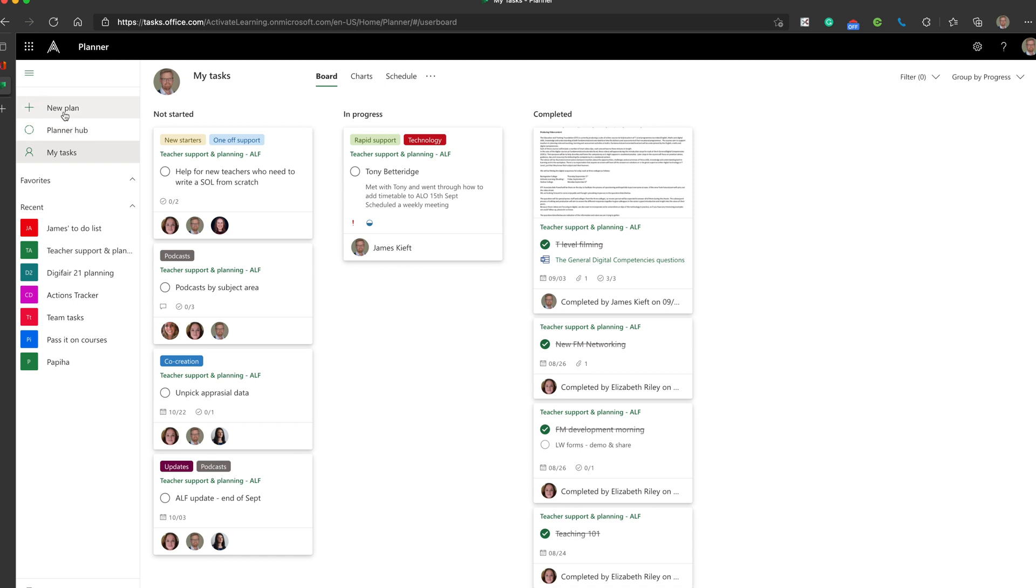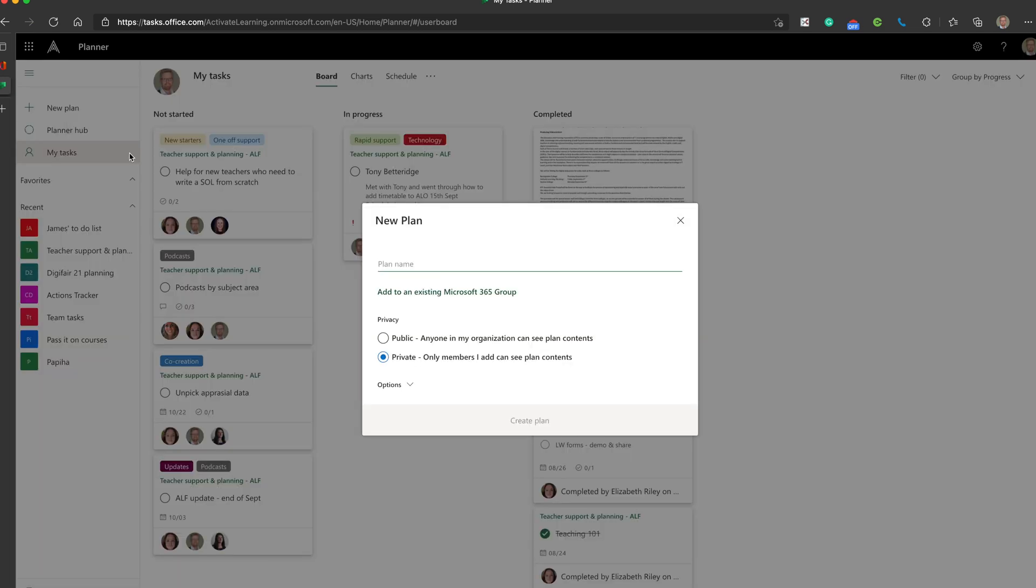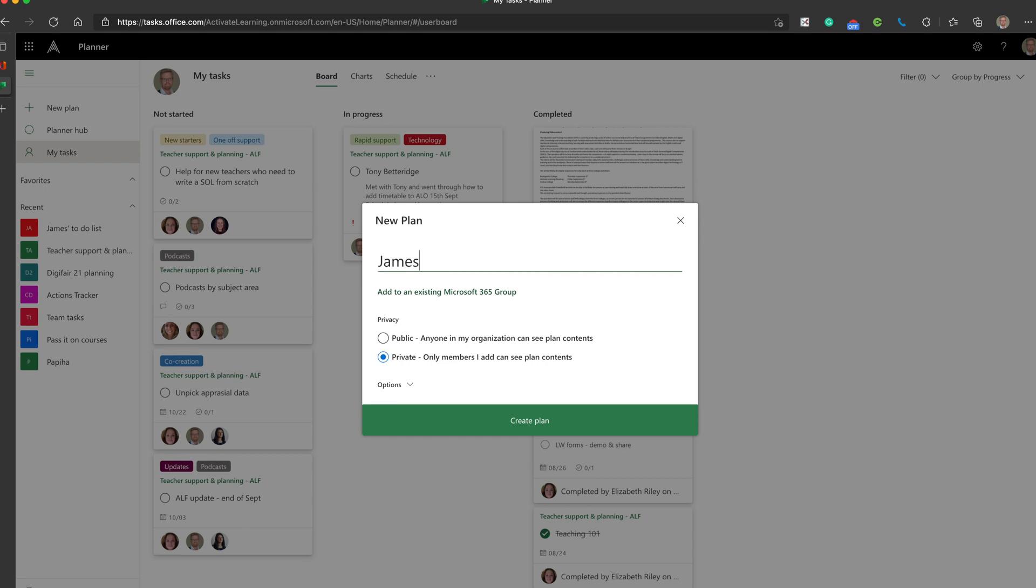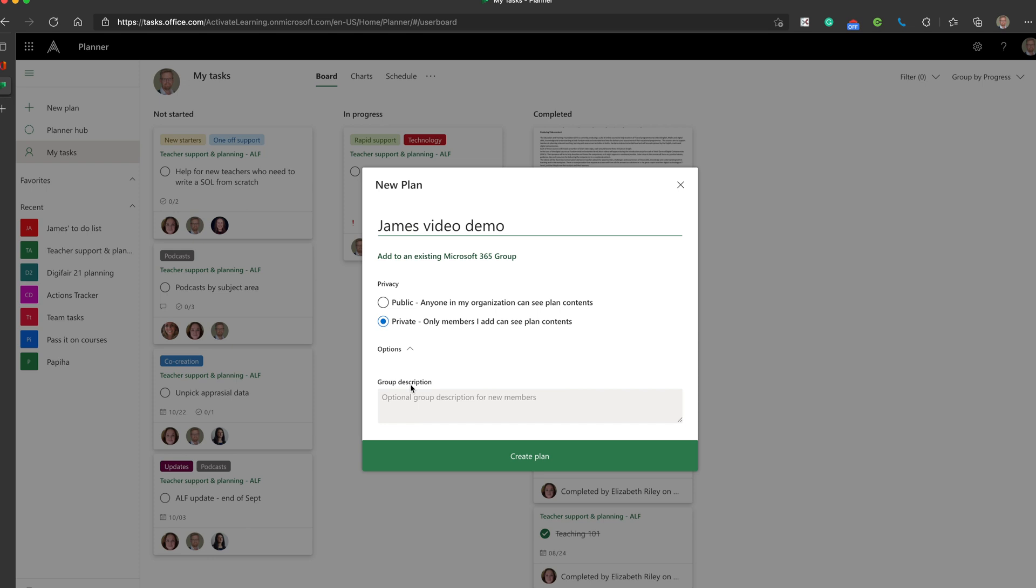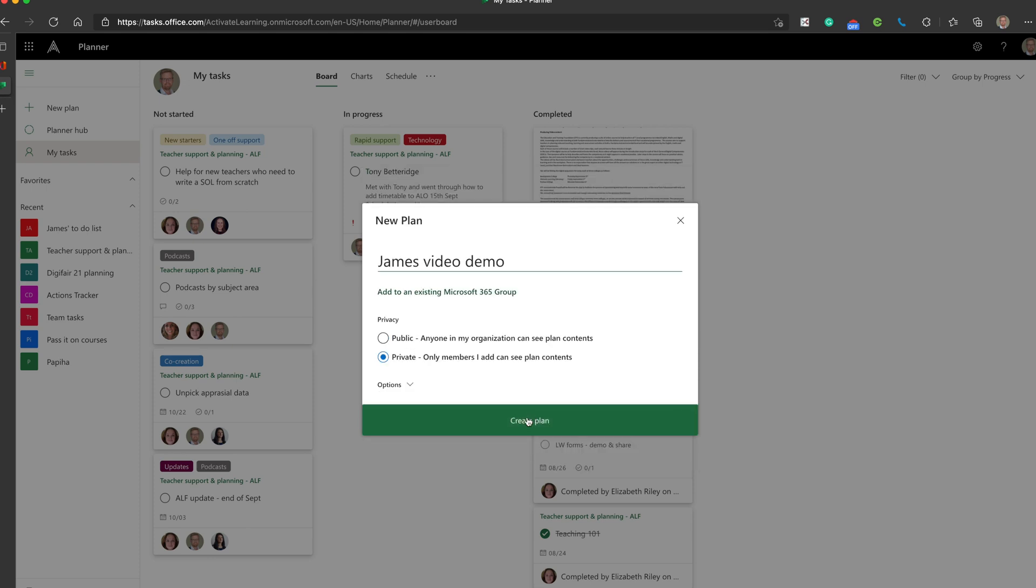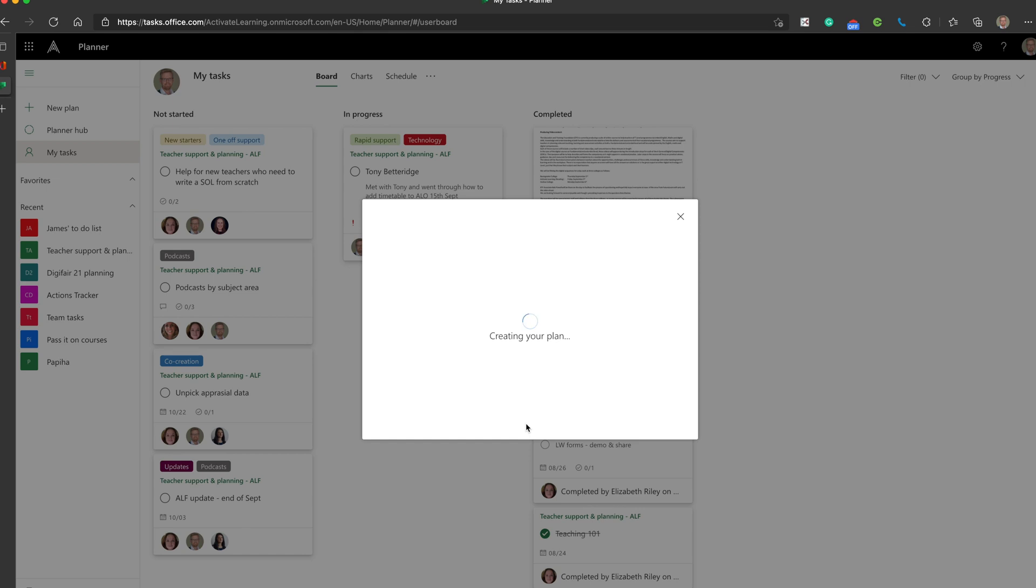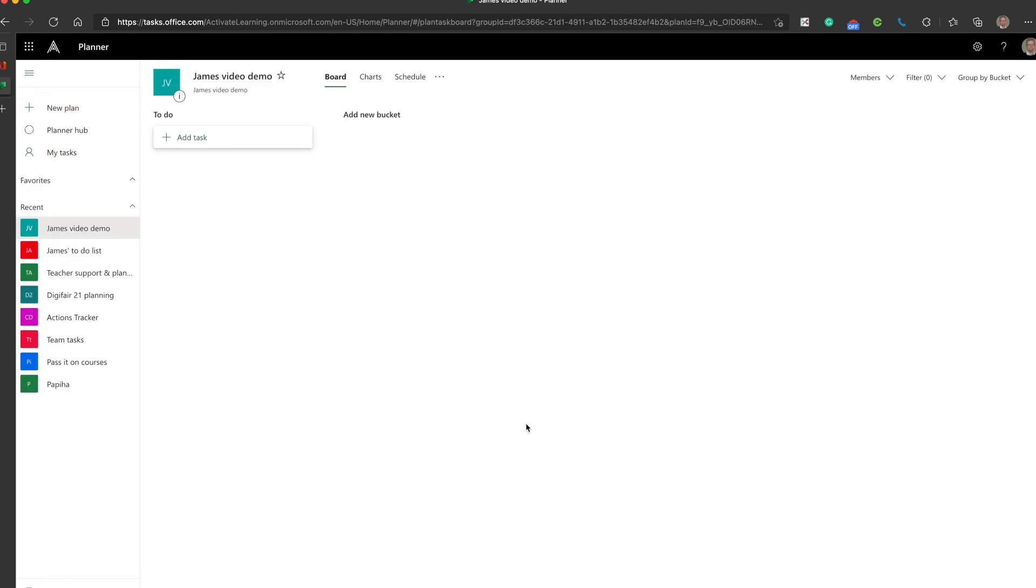Let's create a new plan. We'll call this James Video Demo. We can choose public so it's visible to all in the organisation or private. I'm going to keep it private. You could put in an optional description if you wanted. I'm going to click Create Plan. It'll just take a moment to create the plan.